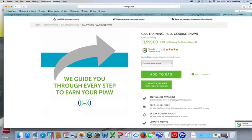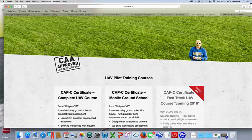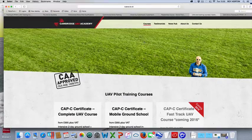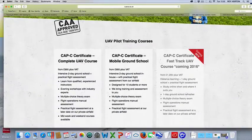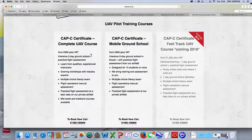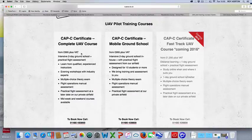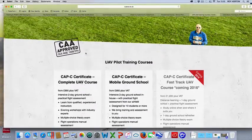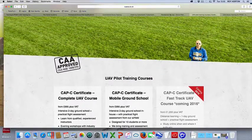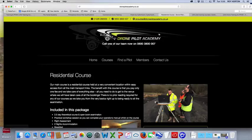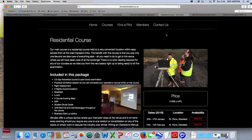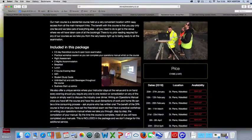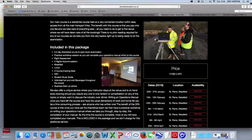The next one we looked at is Cambridge UAV Academy. Their prices start from £995 plus VAT, so just under £1,200. The next one I've got on here is Drone Pilot Academy, and they've got courses starting again at £1,095 plus VAT.